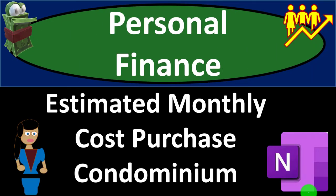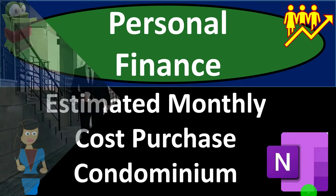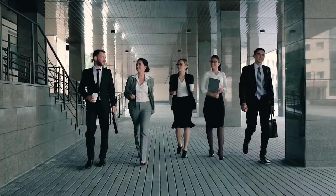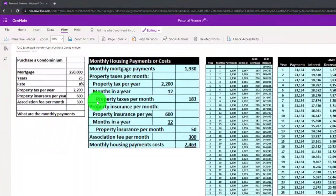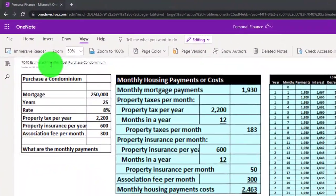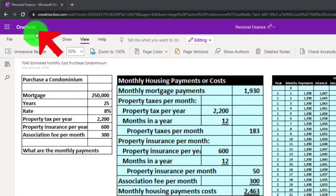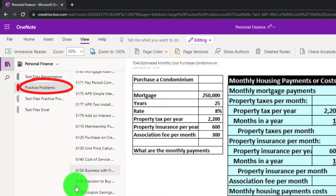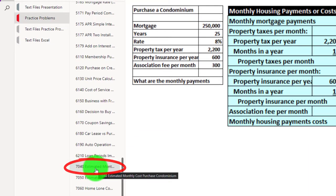Personal finance practice problem using OneNote — estimated monthly cost for the purchase of a condominium. Get ready to get financially fit by practicing personal finance. You're not required to, but if you have access to OneNote and would like to follow along, click the icon on the left-hand side, practice problems tab, in the 7040 estimated monthly cost purchase condominium tab.